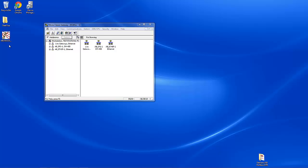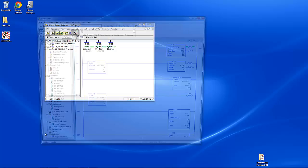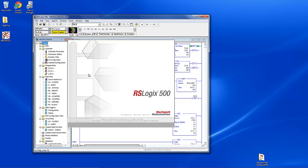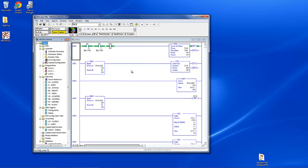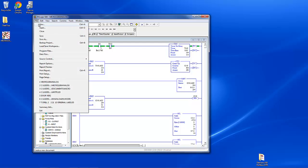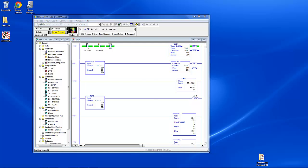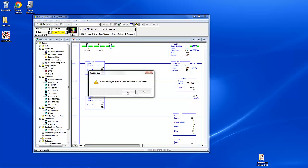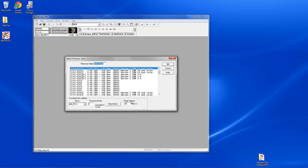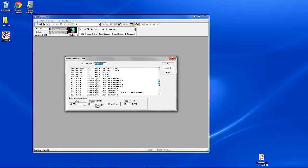So now that we've configured RSLinx, we're going to open up RSLogix. And this is the program that we're going to get to here in a second. First I want to go ahead and we'll open up a new. You can go file new. Scroll down to MicroLogix 1100.